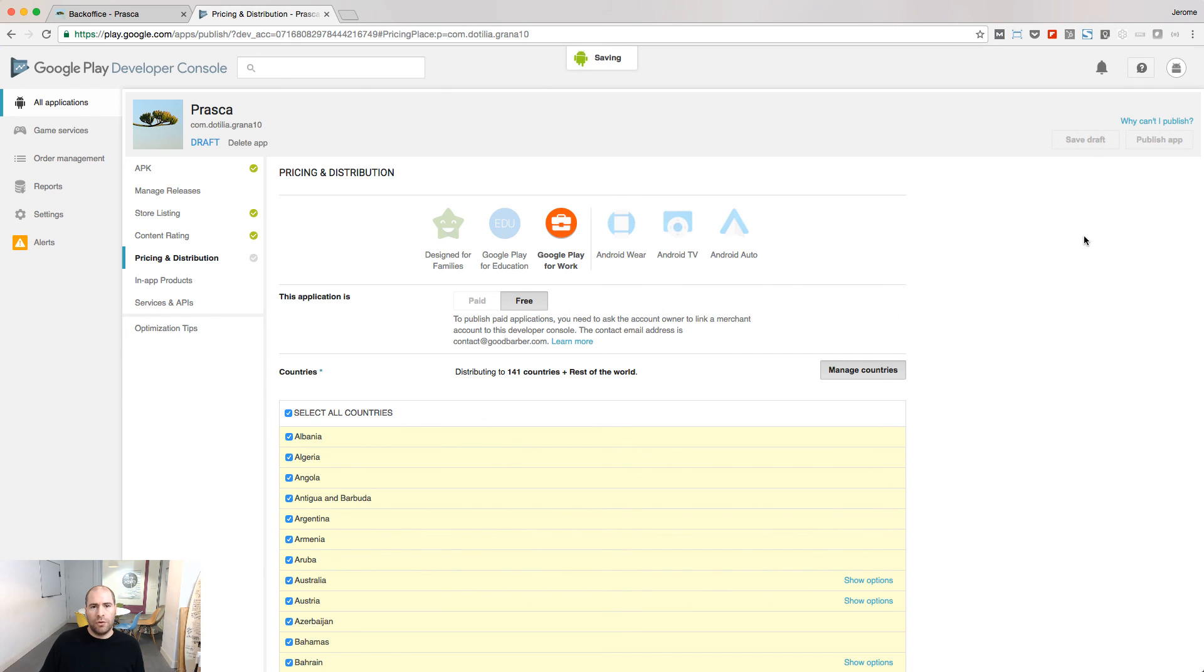Save your draft. Your app is now ready to be published. Click the Publish app button.